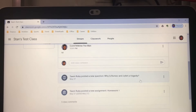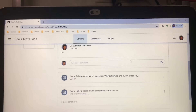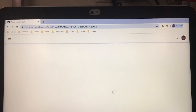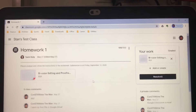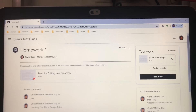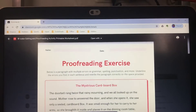Let's do homework first because it's more complicated than answering a question. The teacher will post the assignment here in Stream — remember to click Stream — and then click the homework or the assignment.